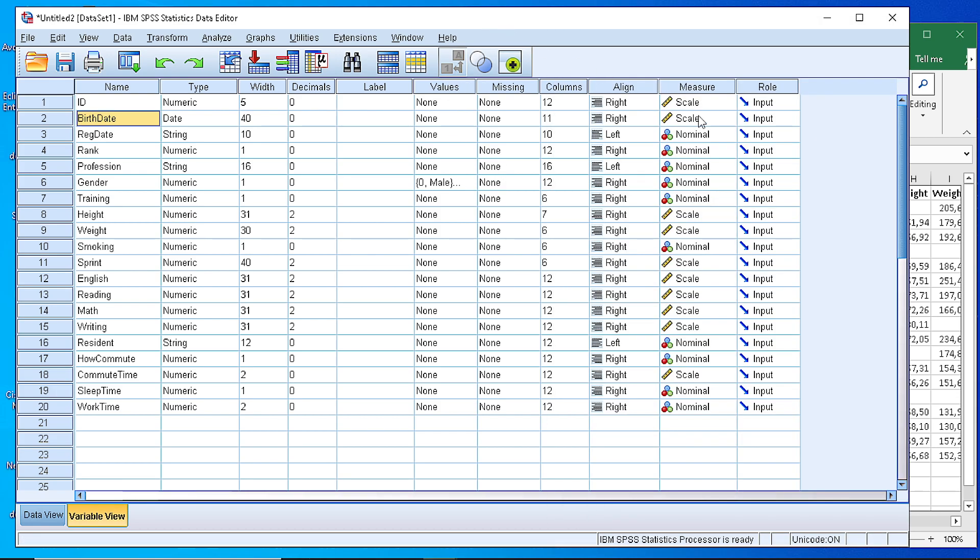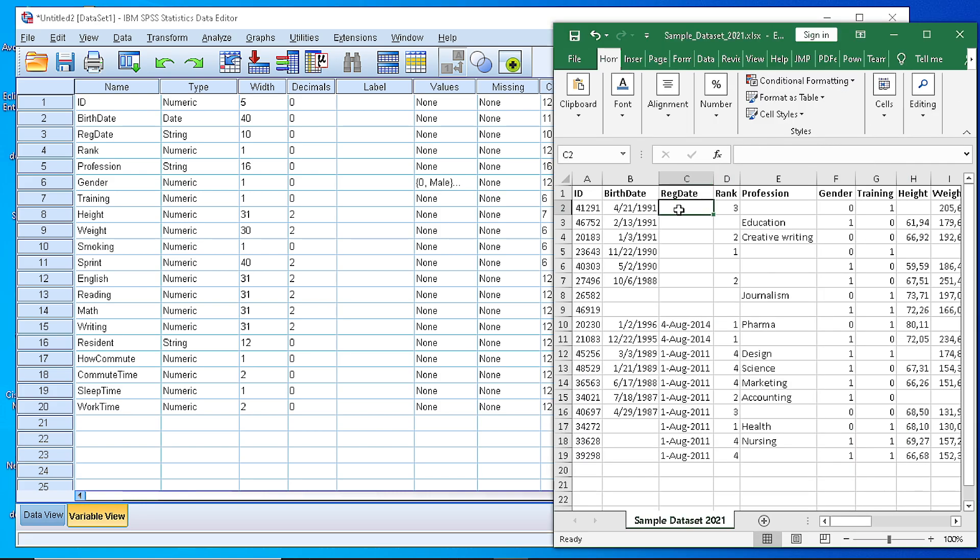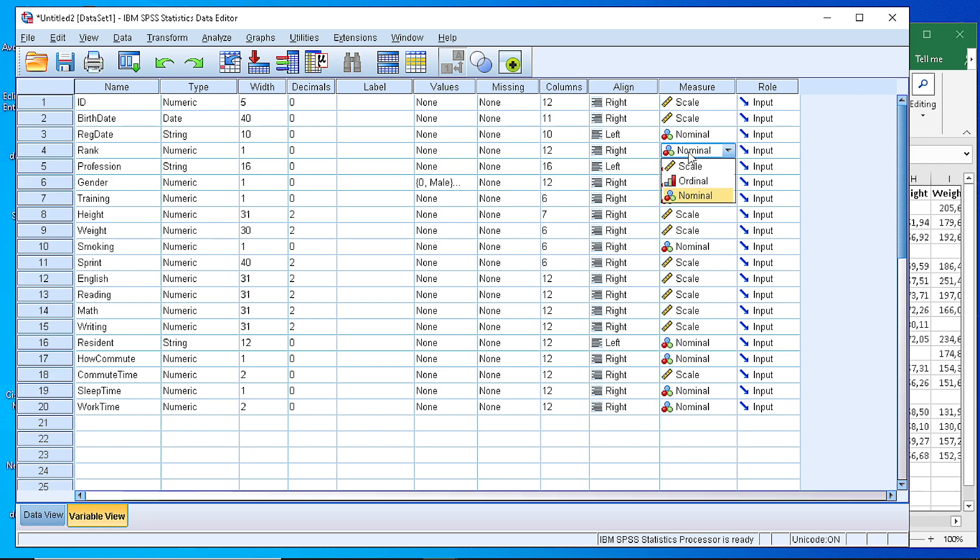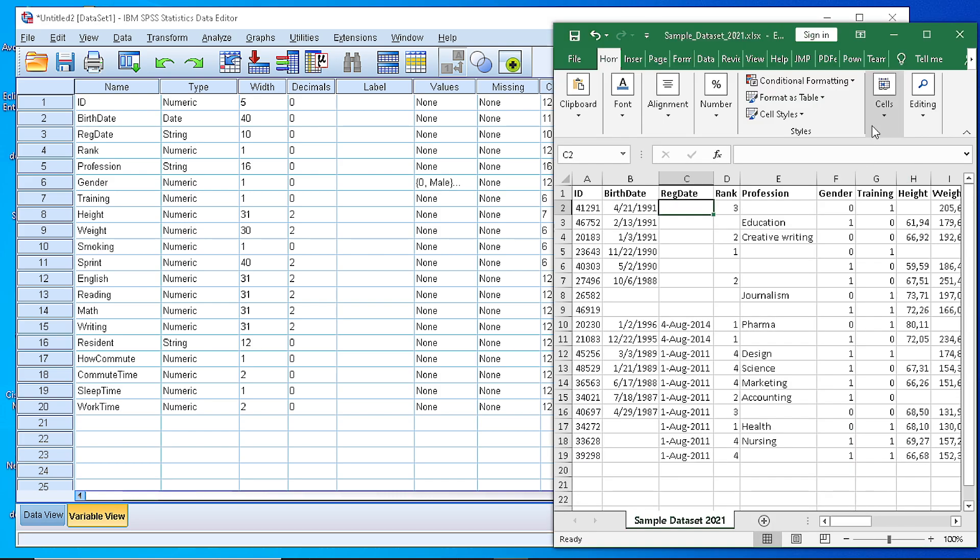However the registration date which is a string is defined as a string here, it is set as a nominal. So the combination of the type and the measure is important here. So as you can see the ranking here, even if it is numeric, it does not have any kind of order. So the categories here 1, 2, 3, 4 could be replaced by a keyword like manager...